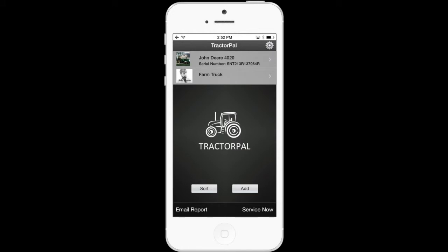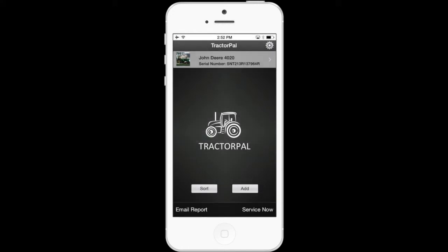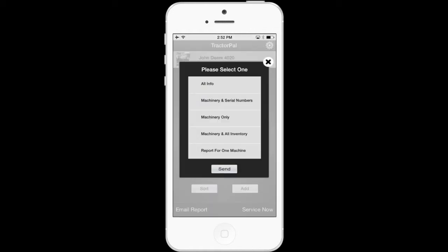So, adding more than one machine is one of the options you receive with your purchase. You also receive the ability to email reports. When you touch the email report button, a pop-up window displays and gives you a list of options, including all info, machinery and serial numbers, machinery only, machinery and all inventory, and report for one machine.